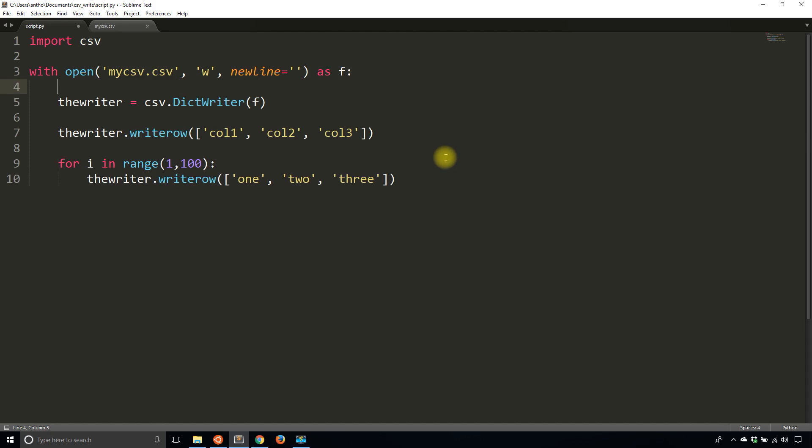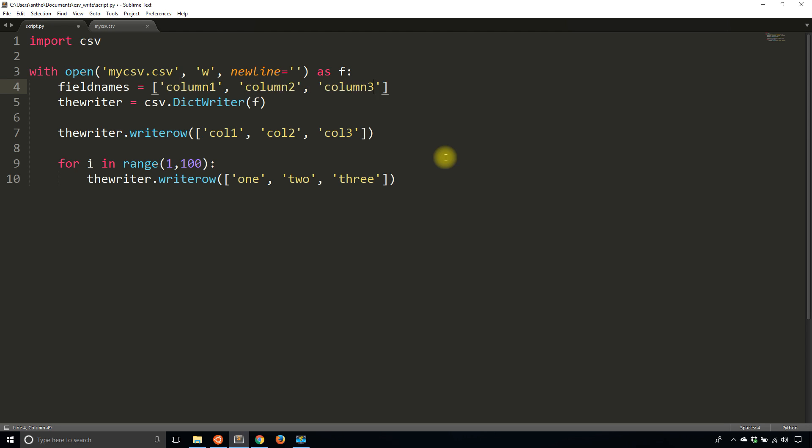So the field names in this case will be the headers. So the field names will be a list, and the columns will be in the order of the list that you specify. So this will make sense once I show it, but fieldNames is what I'm going to call it, and I'll spell it out completely. So column1, column2, column3.